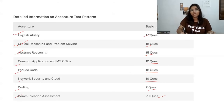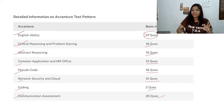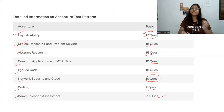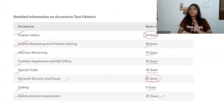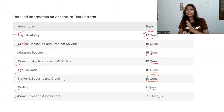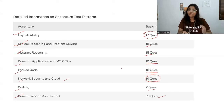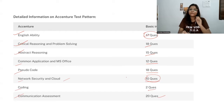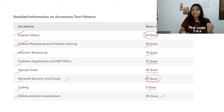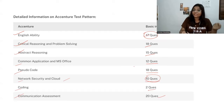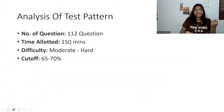You have to prepare for each section because there will be a subsectional cutoff as well. For example, even if you are very good at English ability and mark all 17 questions correctly, but you skip the network security and cloud section, you will be rejected. In every subsection you need to qualify — you have to focus on each and every section so that you at least clear each subsectional cutoff.